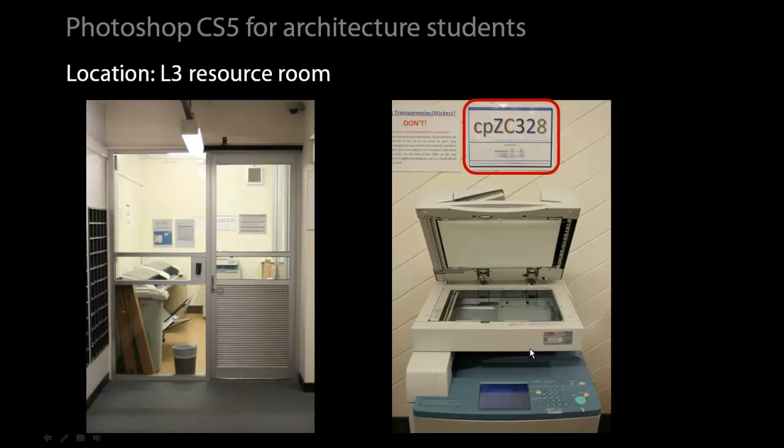The printer scanner is located in the main resource room on level 3 of the Zellman Cowan building. Inside the resource room you will find not only the printer scanner but our two A0 full color plotters. The resource room is opposite the main computer lab on level 3 so it should be convenient to find.